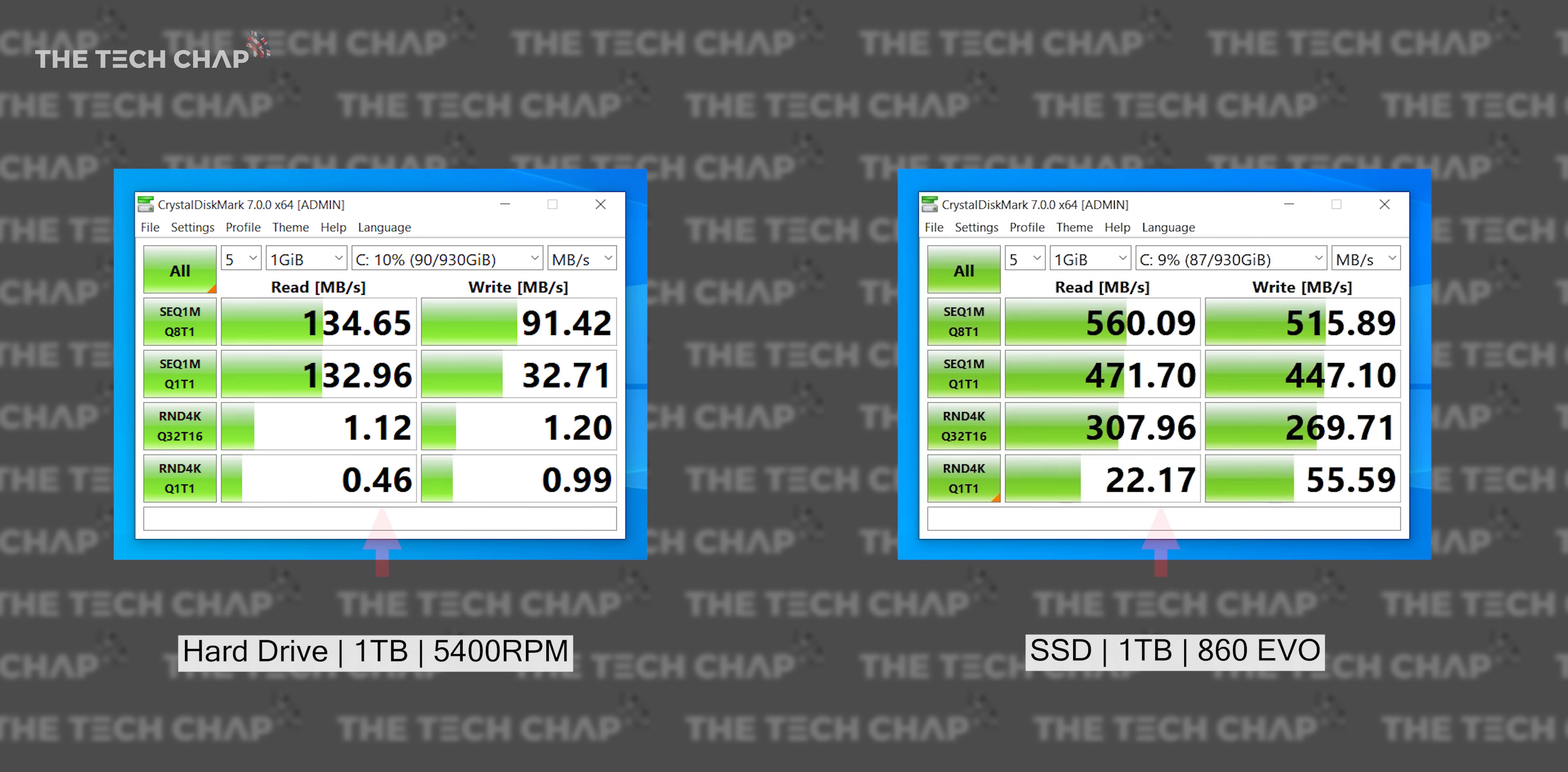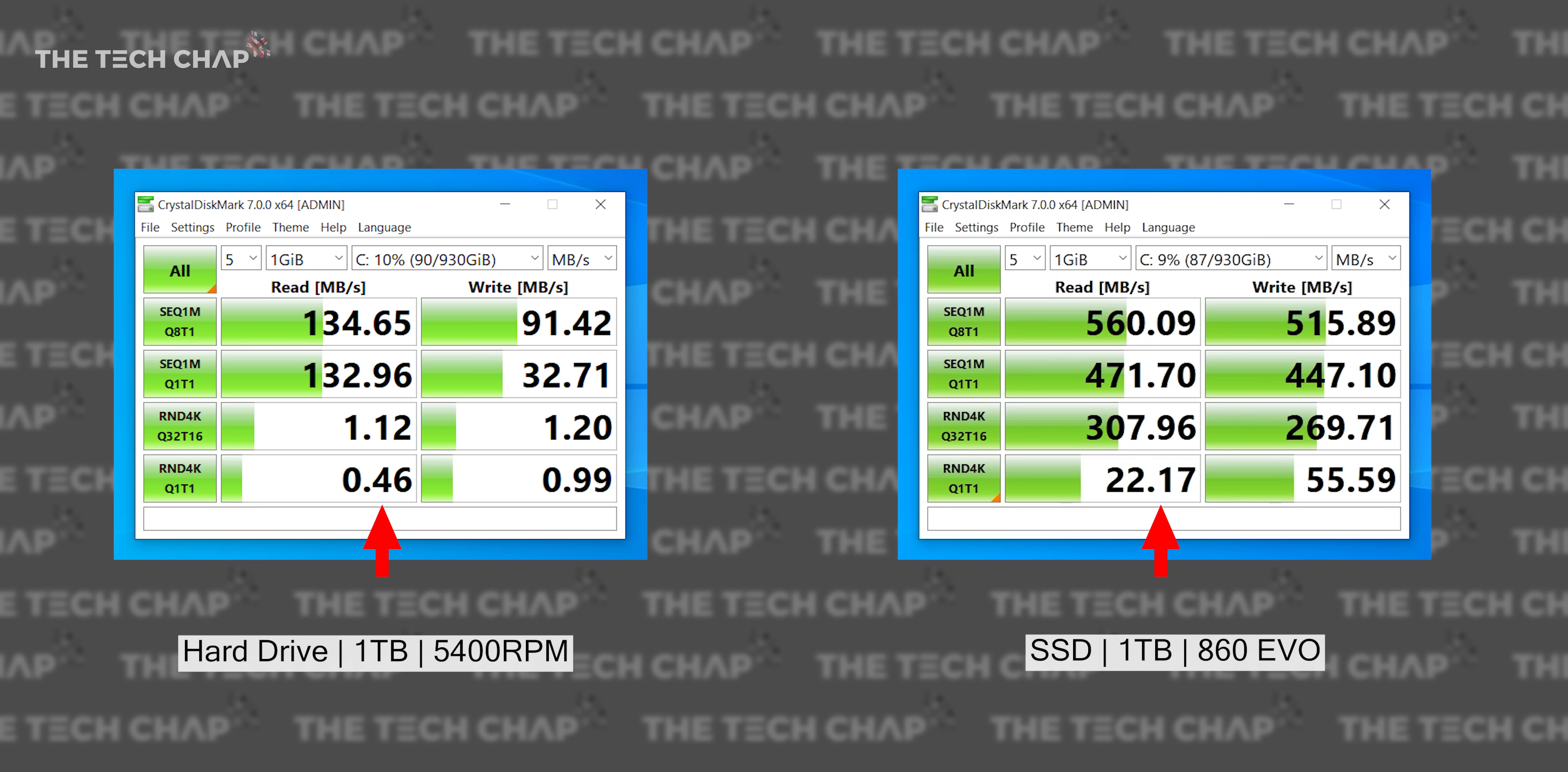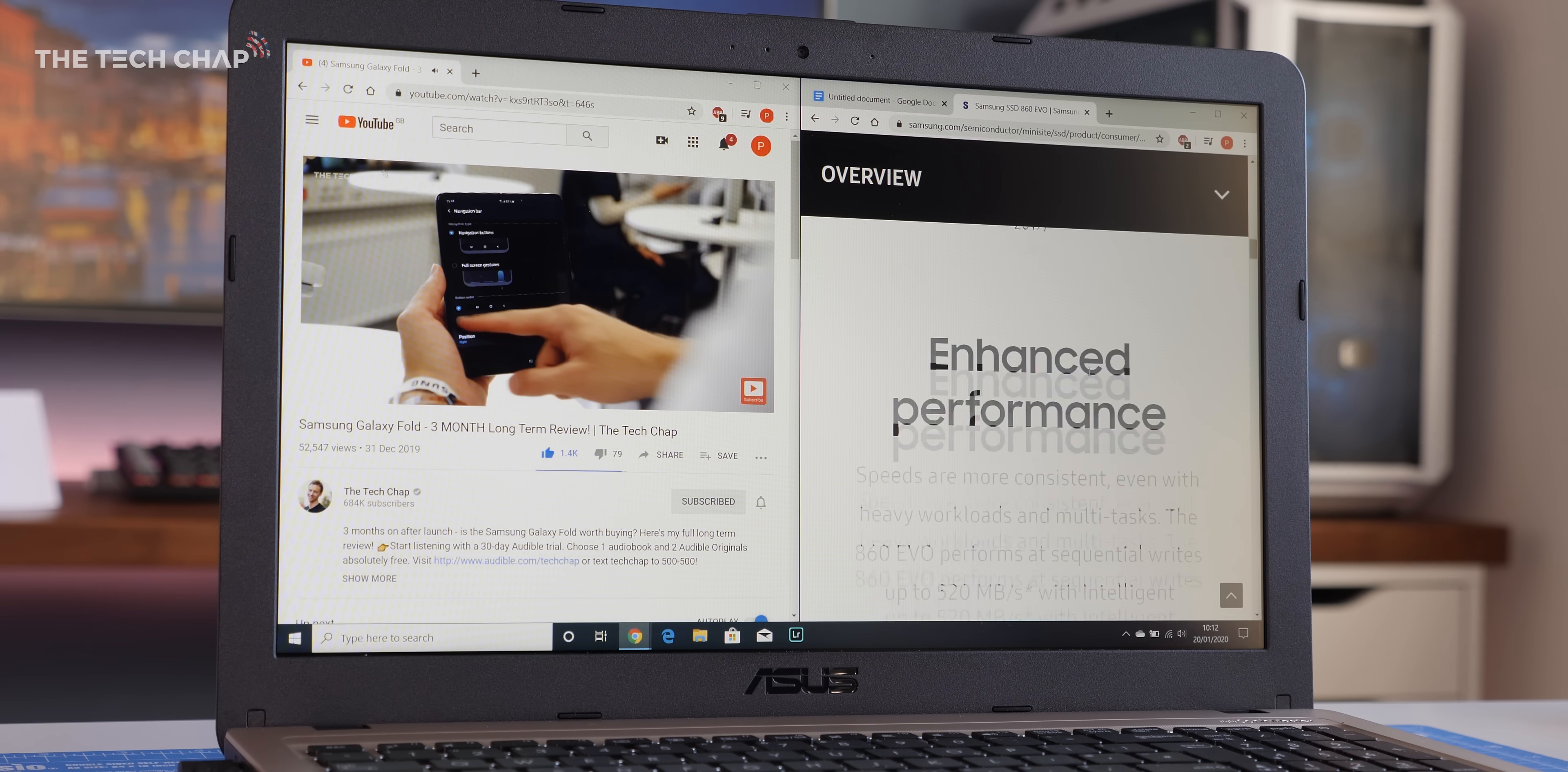So all that is great, but what makes the biggest difference to overall responsiveness is the 4K random read speeds, and here we see by far the biggest increase. It's over 50 times quicker to access random data on a disk, and this is why a laptop with an SSD feels so nippy to use.